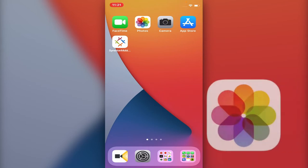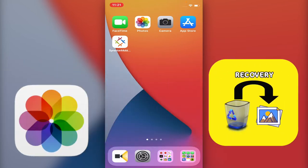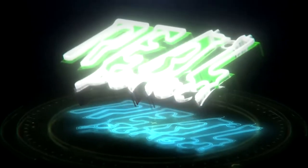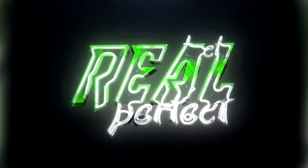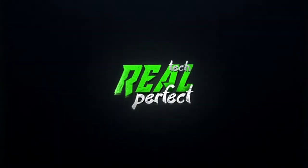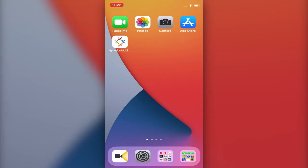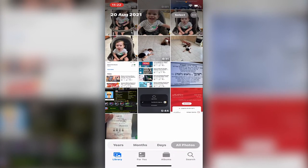Hi guys, Ryle from RealPerfect. In this video I will share with you how to recover deleted photos. Very simple. iOS 14, iOS 15—that's the same method. This is what you do: you go into Photos.